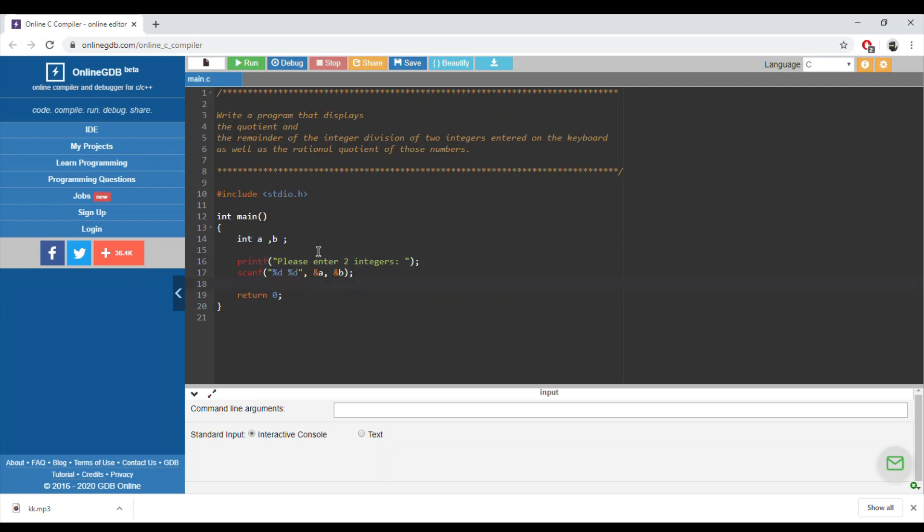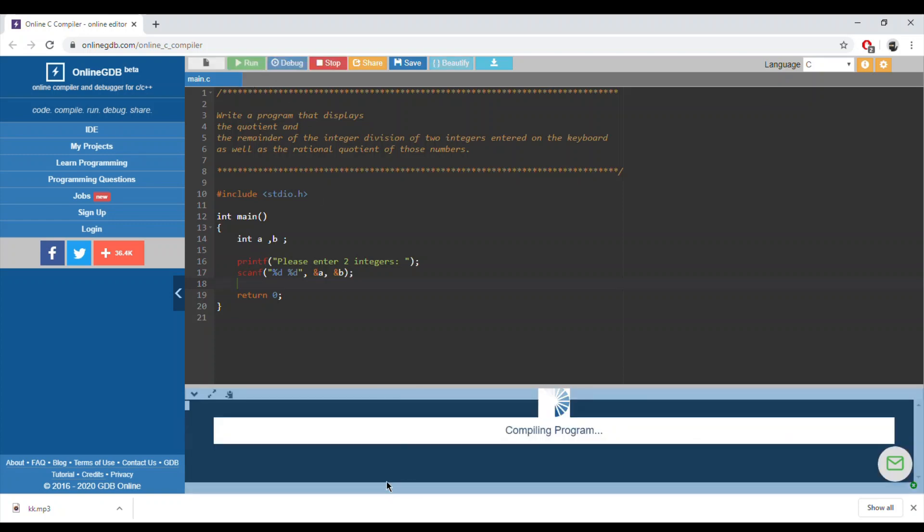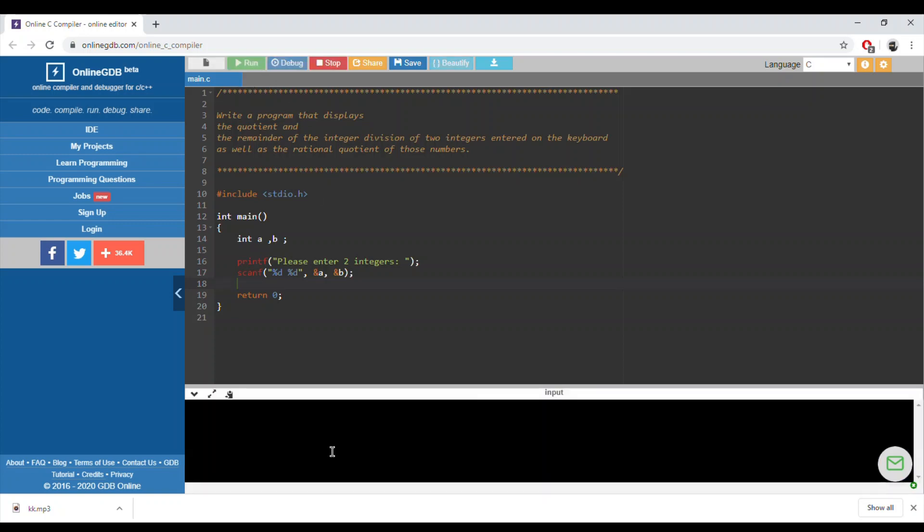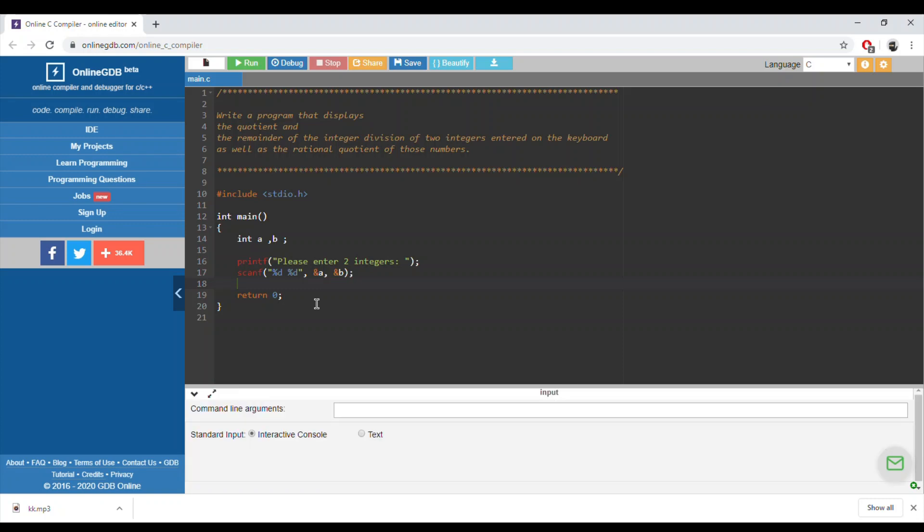If we divide a over b, let's run it and let's take an example. If we say five and two, the quotient will be two. How can we get two? We need to divide five by two and we should get the integer part. Since it's an integer, we can either do it. Let's say version one.